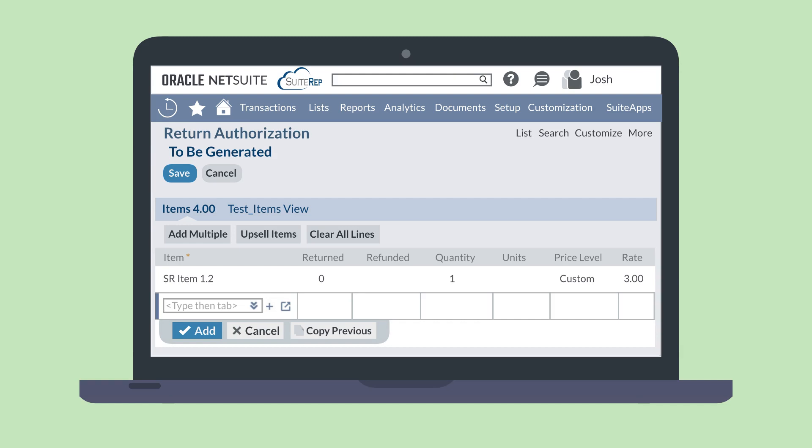If, however, the customer is returning only some of the items on this transaction, you can remove any irrelevant items from this list.